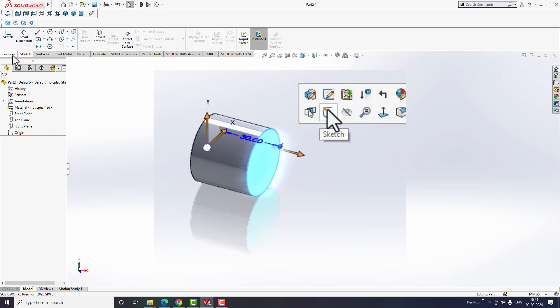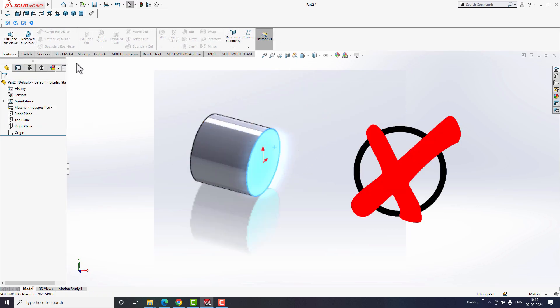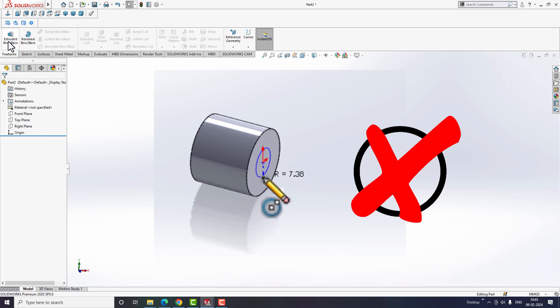The answer is no. Using the extrude command is completely wrong and an unprofessional approach for creating a model, as it takes more time and is challenging to modify.